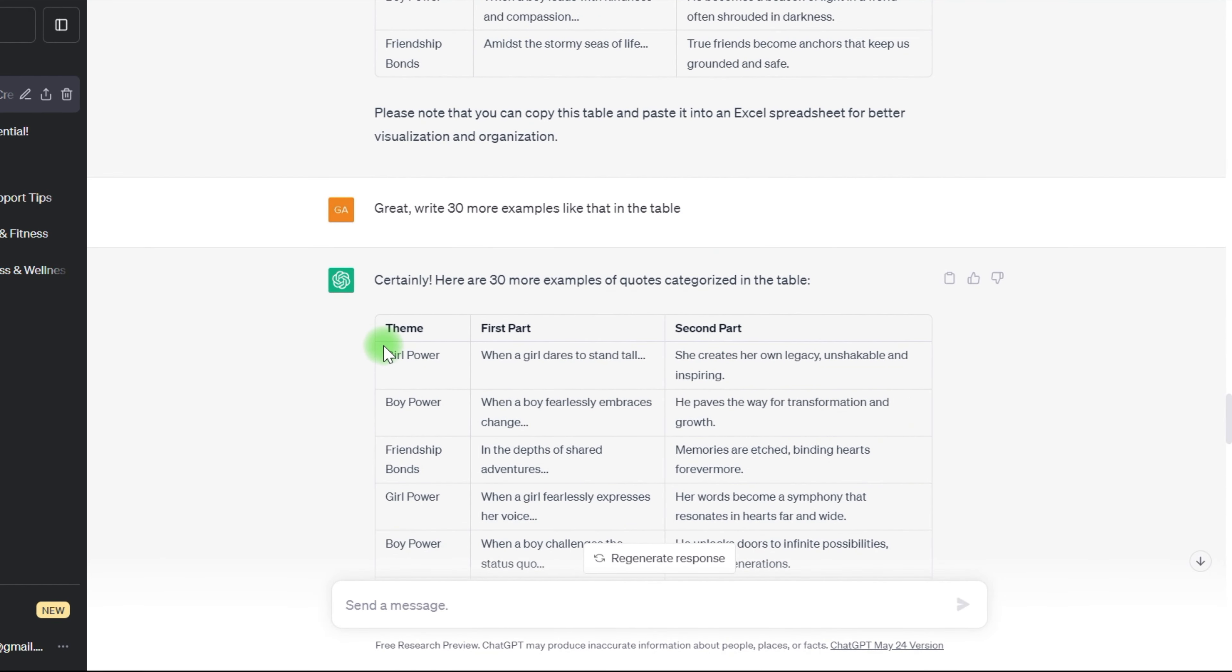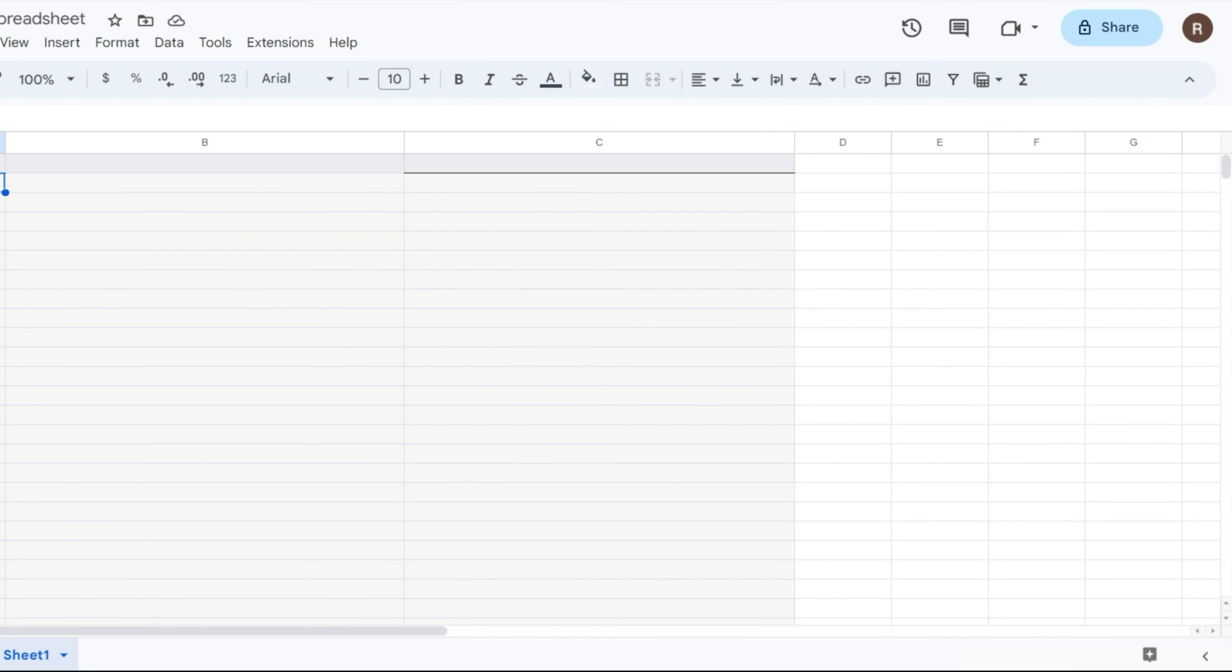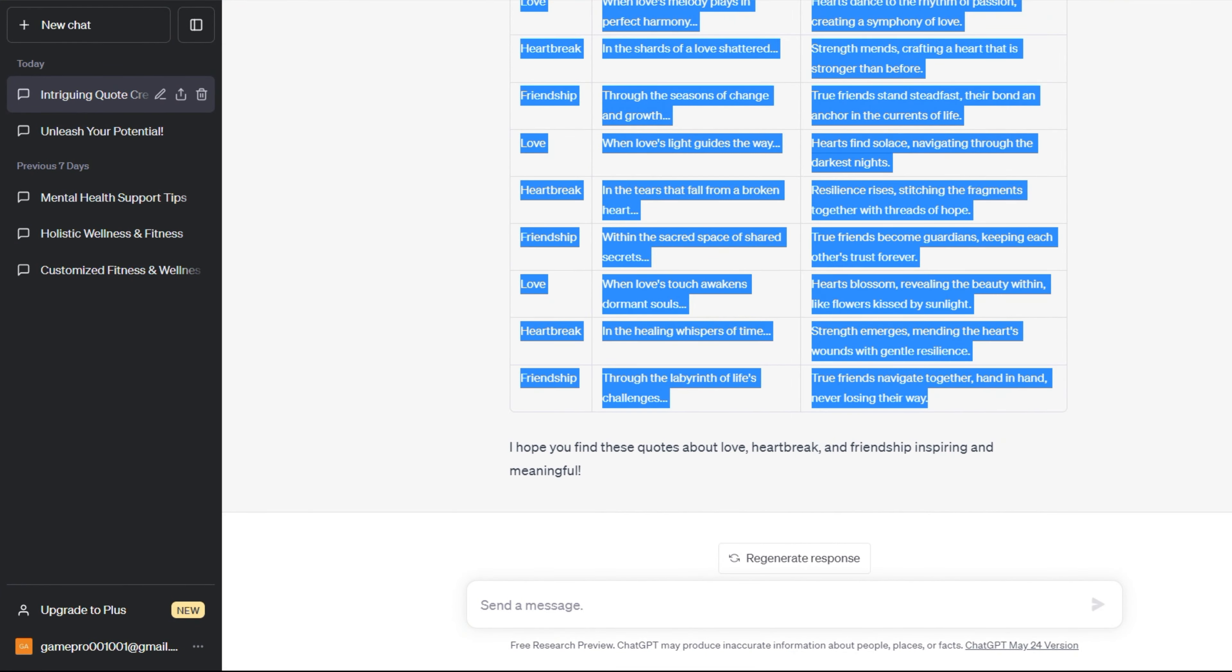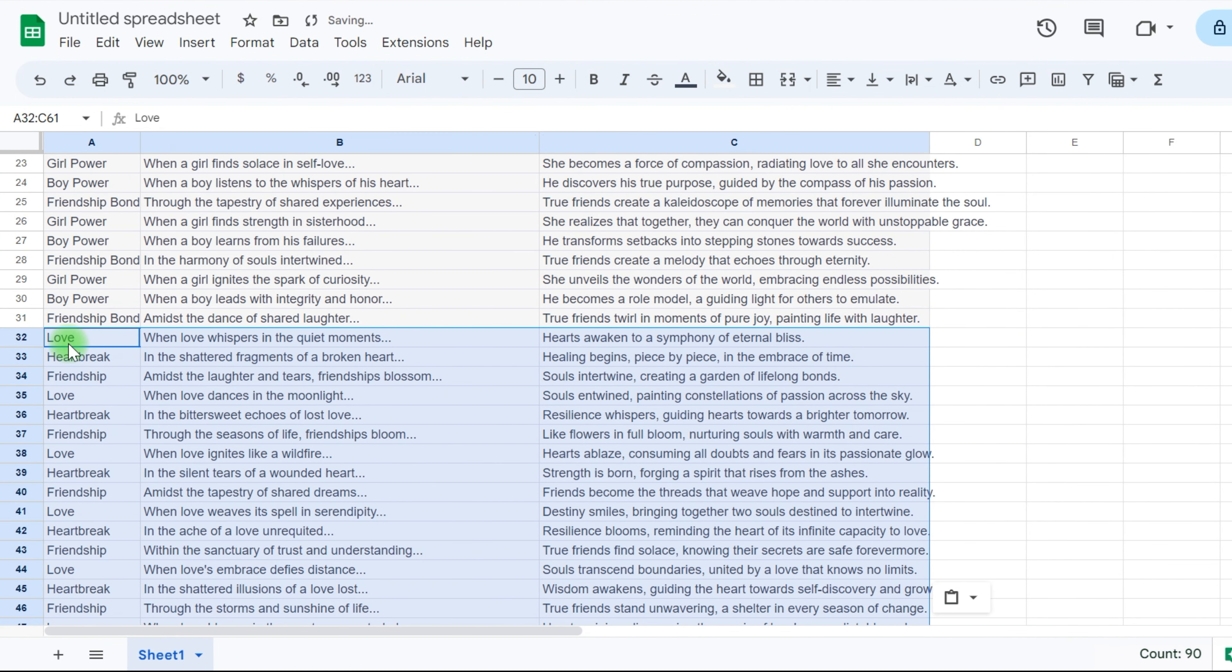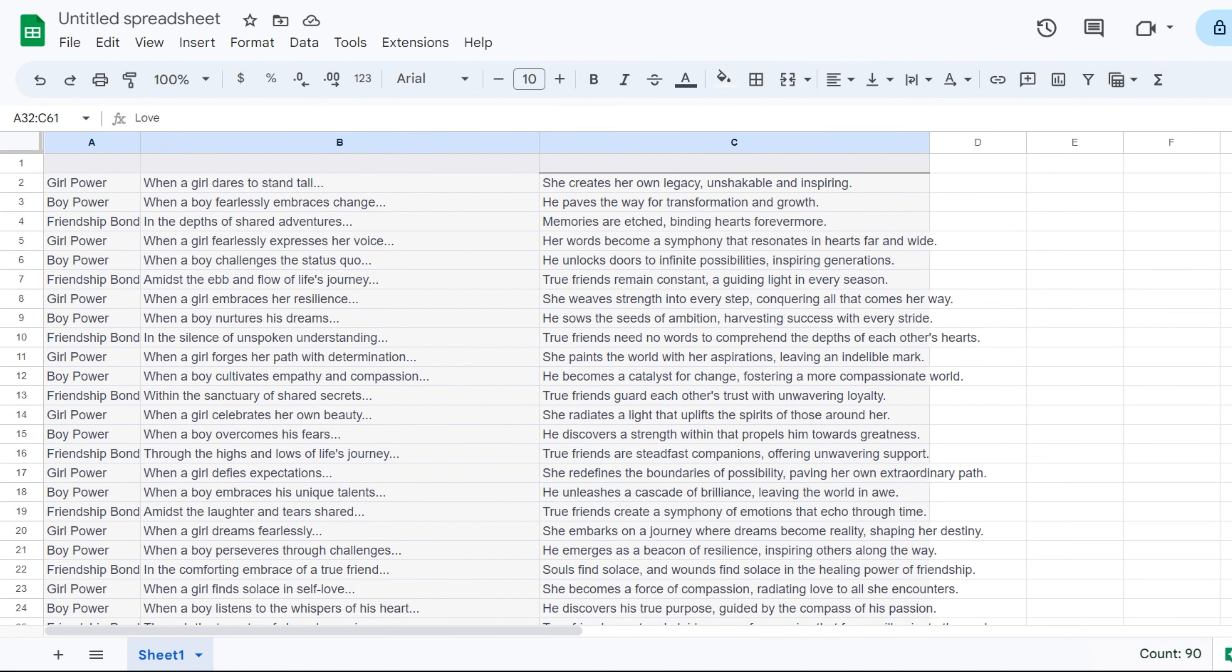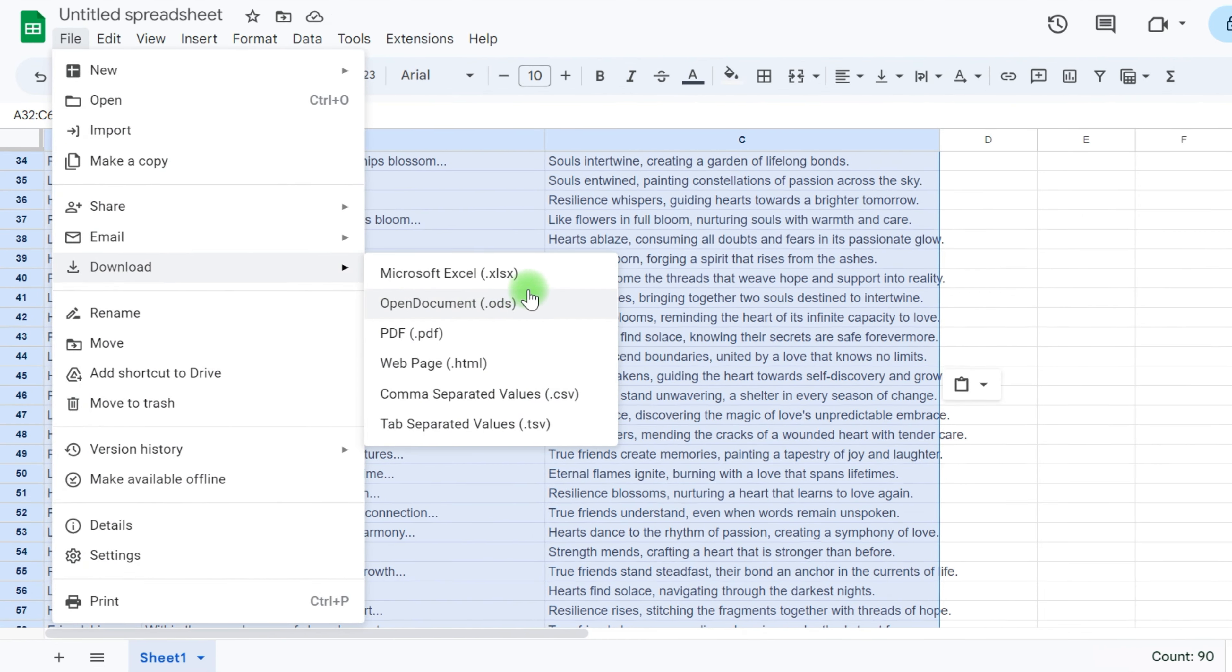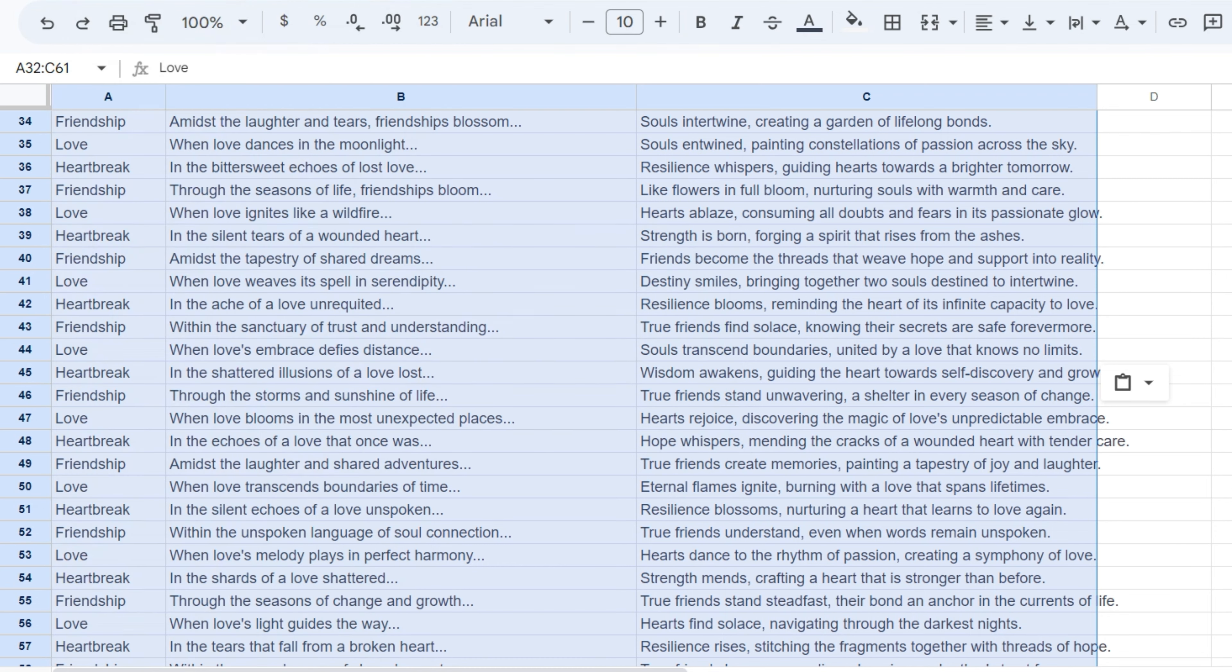So, now you have to copy and paste all the quotes into Excel. And as you can see, I have over 60 unique quotes generated by ChatGPT. And save the document in CSV format for future reference.